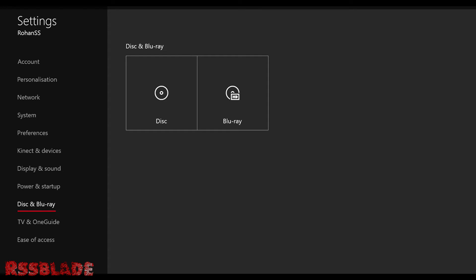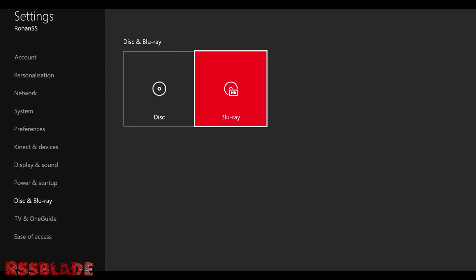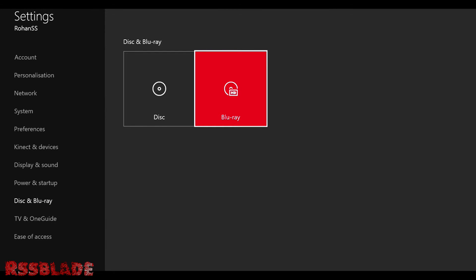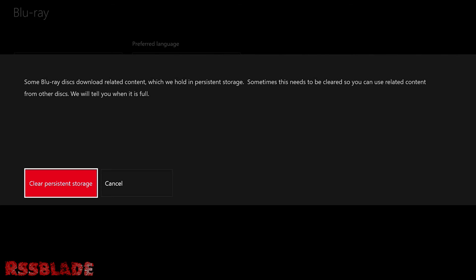Now go back to your settings, but this time go down to the disc and Blu-ray tab. Select Blu-ray, then select persistent storage. Clear persistent storage and fully restart your Xbox. You want to do this step three times to make sure it clears all the persistent storage available.